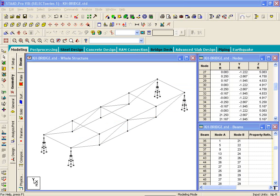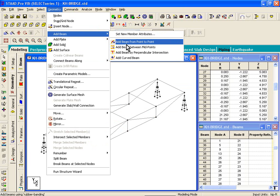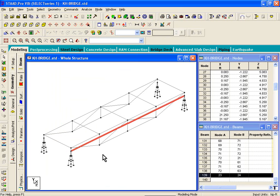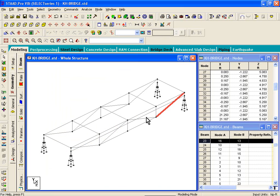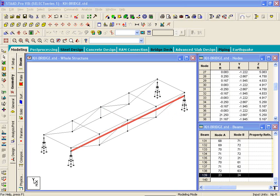The next thing we're going to do is draw a member. We've already looked at Geometry > Add Beam from Point to Point in the last exercise. You click on the first node point, then click on the second node. Now, there's a problem — that beam member extends from one node to another, but there's no connection with the members it's passing through, so there won't be any load transfer from one member to another.